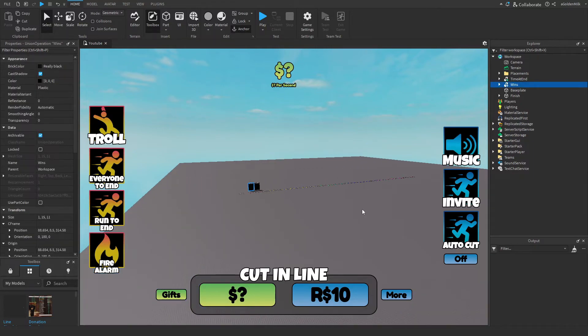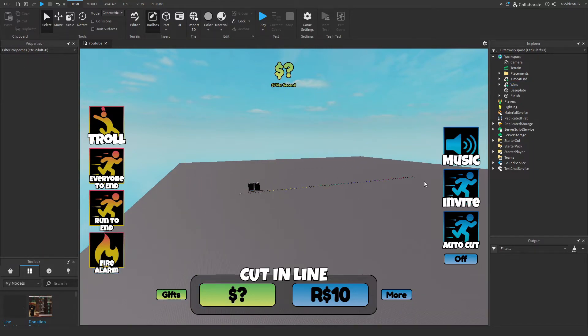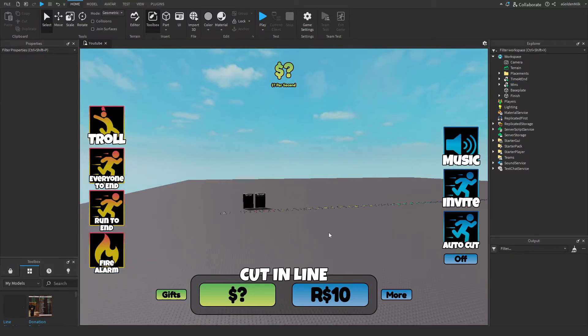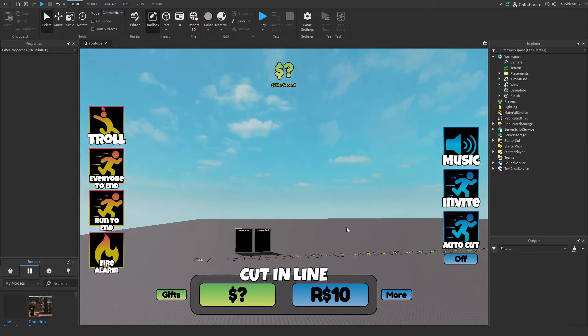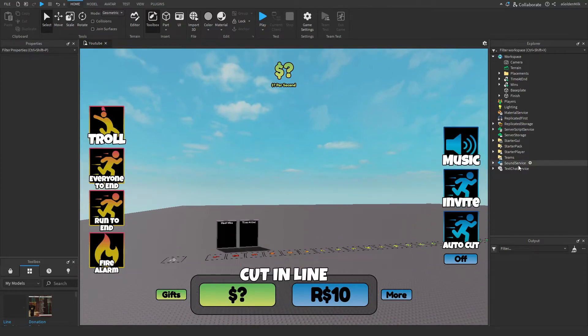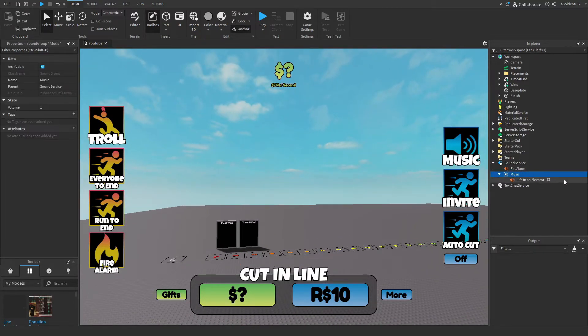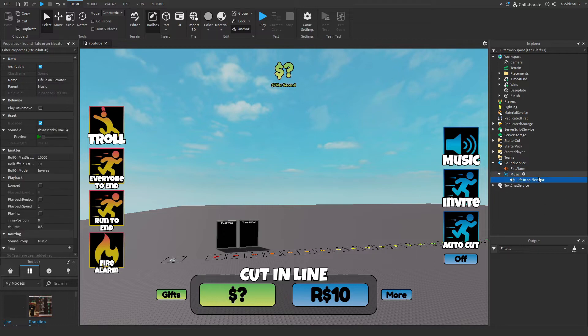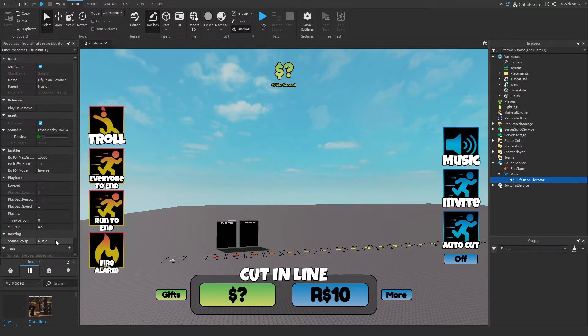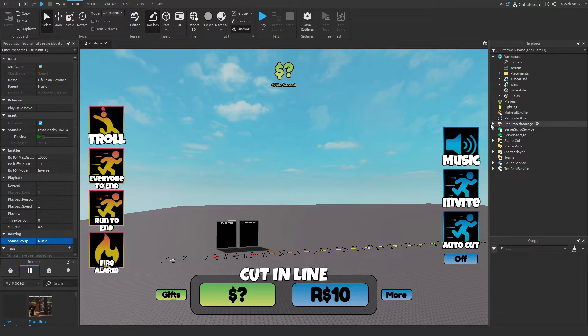Okay, so all we have to do now is really just set up our game. Starting off in sound service, music, this is a playlist. So any music you add in here will be played in a loop. Whatever music you want, just add it in here. But in routing, make sure you select this sound group right here.